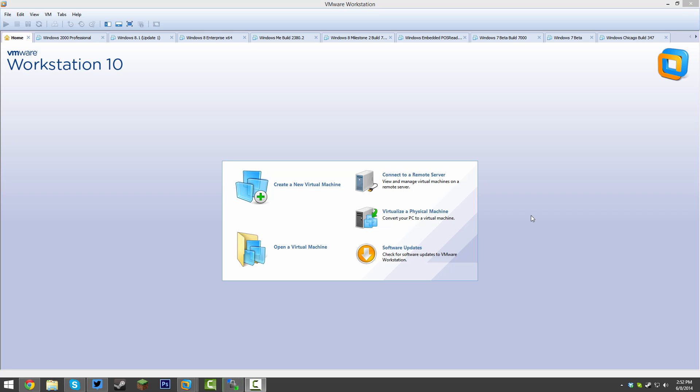The first thing that you're going to want to do is open up your virtual machine software. Now I'm going to be using VMware Workstation. You can of course use whatever software that you have or if you have an old PC that can install Windows 3.1 you can obviously use that as well.